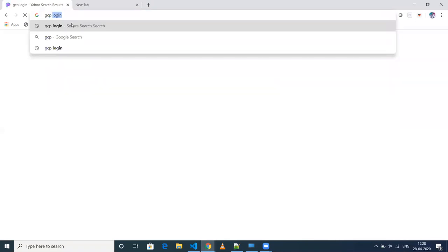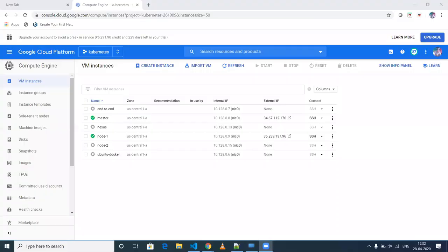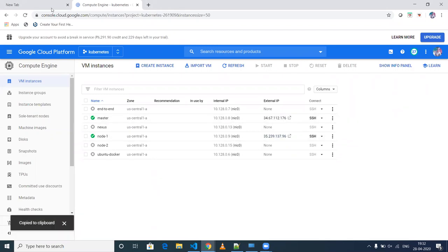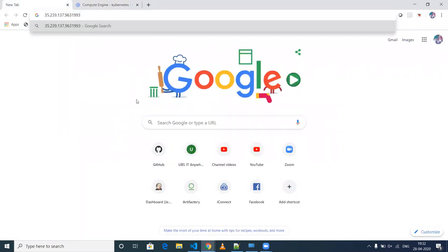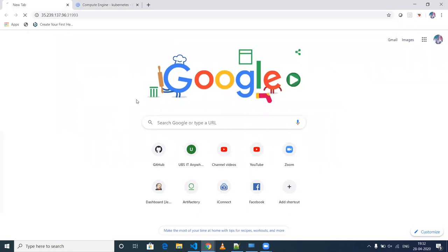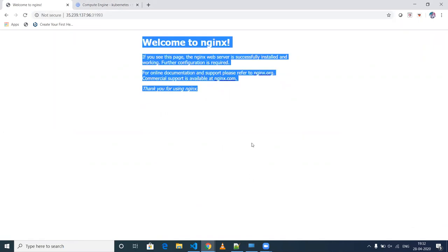I logged into GCP. This is my GCP account — I have only one node. So this will be my IP, and then I'll access the application via the node IP slash port.